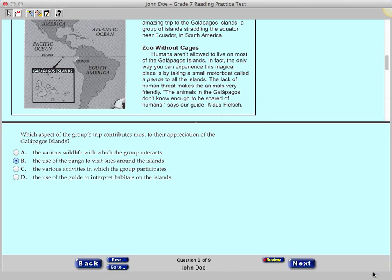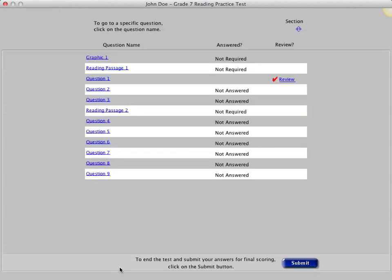Now, click the Go To button and click Reading Passage 1. At home, please work through all nine practice questions and practice using the tools. We'll post the answers for the practice test on our website.